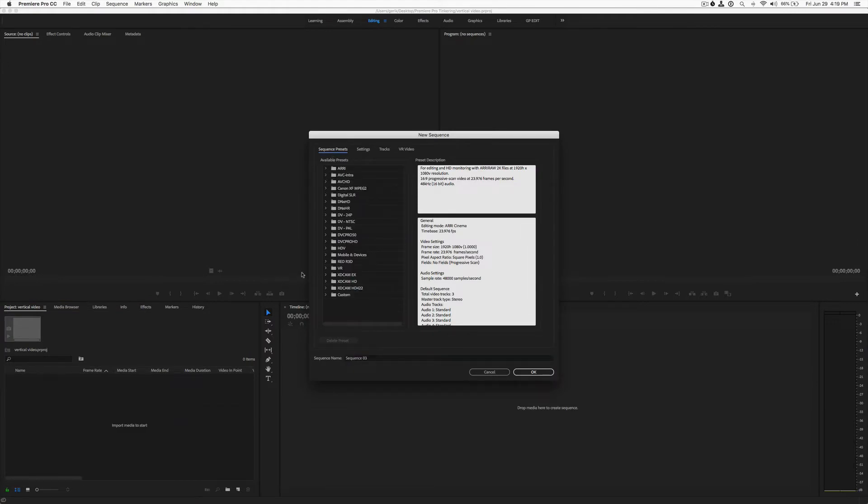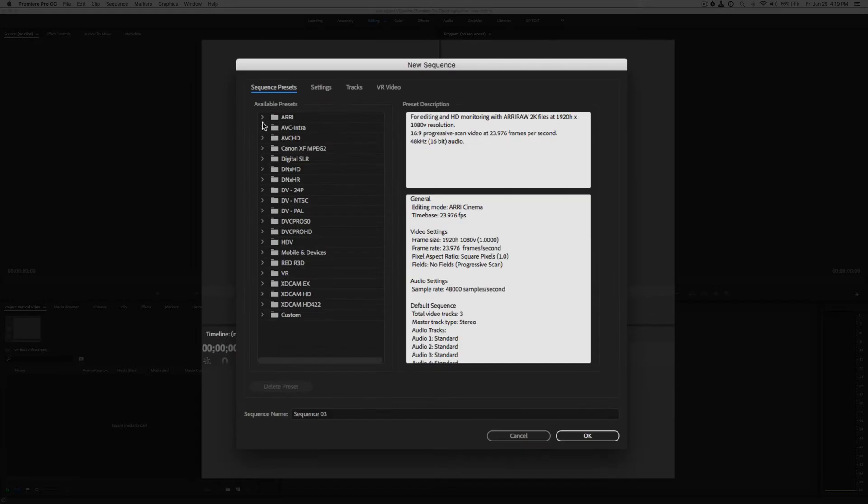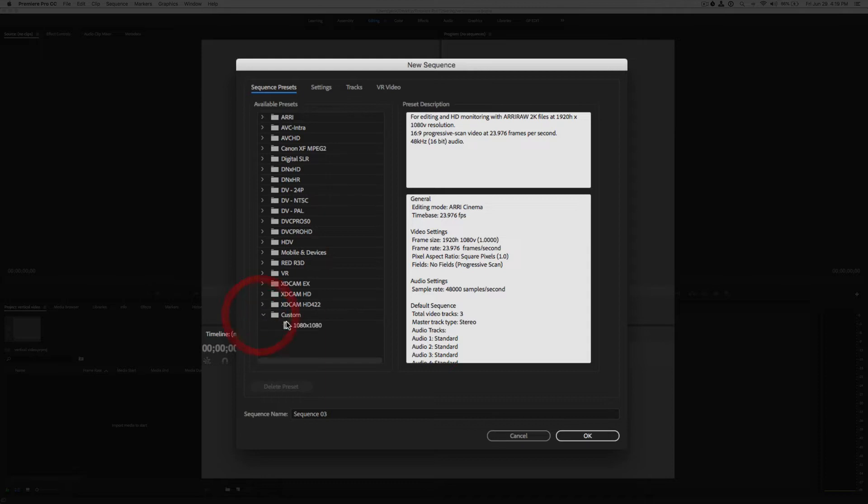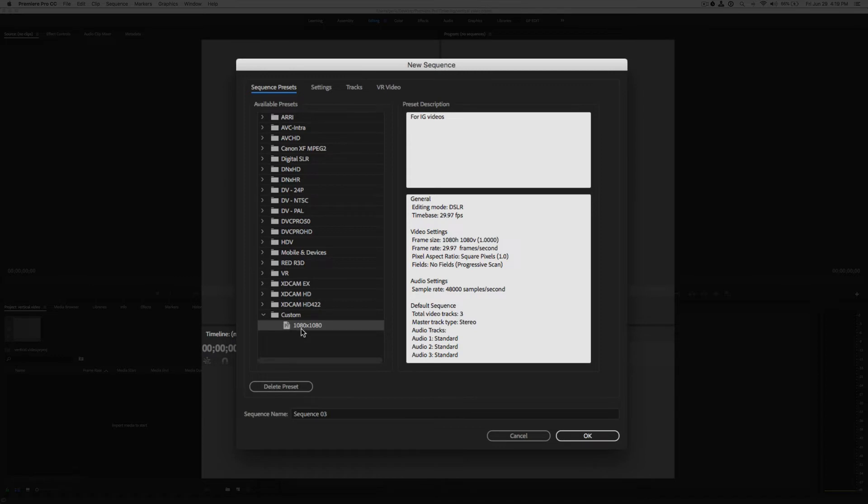Now over here you have all of your available presets already given to you in Adobe Premiere Pro. At the bottom we have Custom, and as you see I already have one in here that's set up as a 1x1 square video 1080x1080. So what we're going to do is we're going to start a brand new sequence.